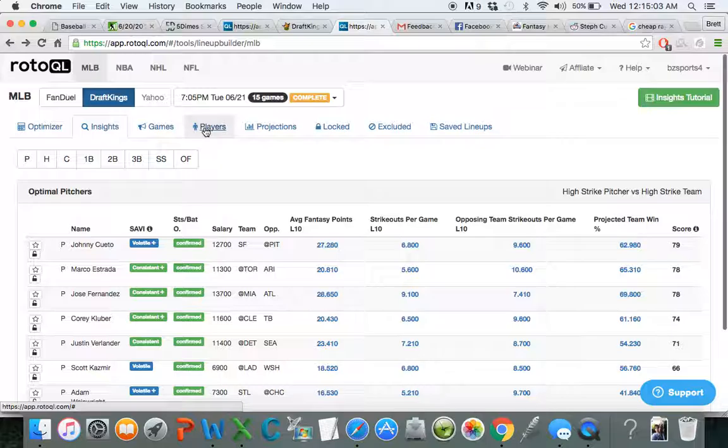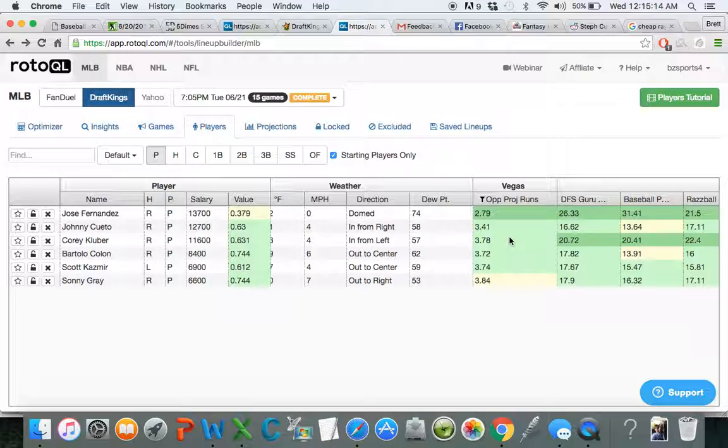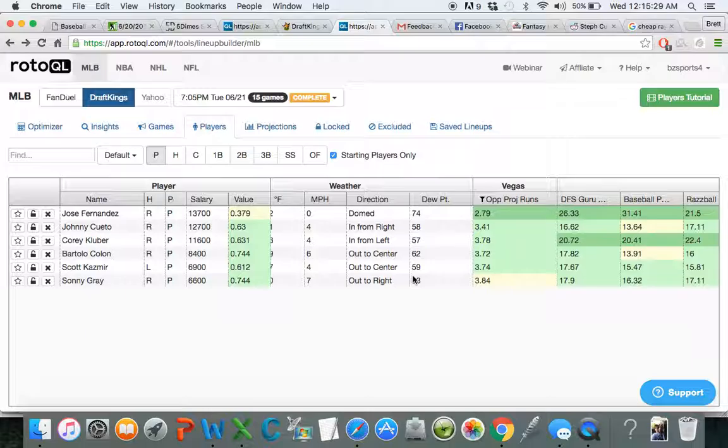I'm going to go over to players now by Vegas run projection and see who Vegas thinks is going to give up the least amount of runs. Jose Fernandez is projected to dominate the Braves tonight. Only 2.79 runs, that's ridiculously low. But at 13.7k, I'm not sure I'm going to be able to get any of the bats I want if I also play Jose Fernandez. He's going to be very highly owned though. The Braves are obviously not a good team and they're an extremely high favorite.